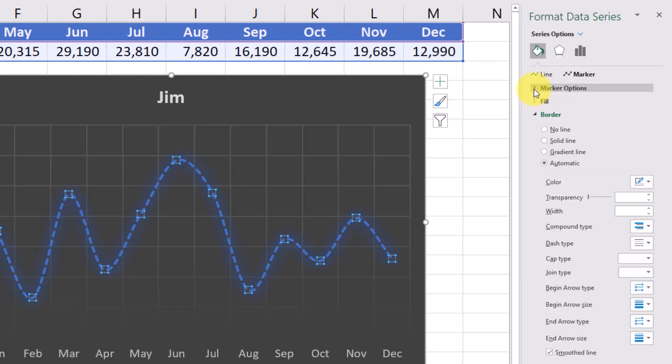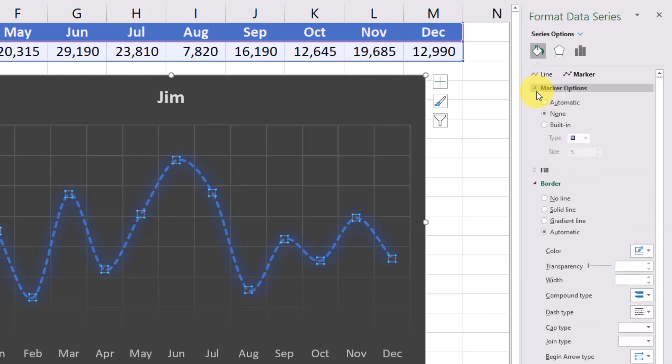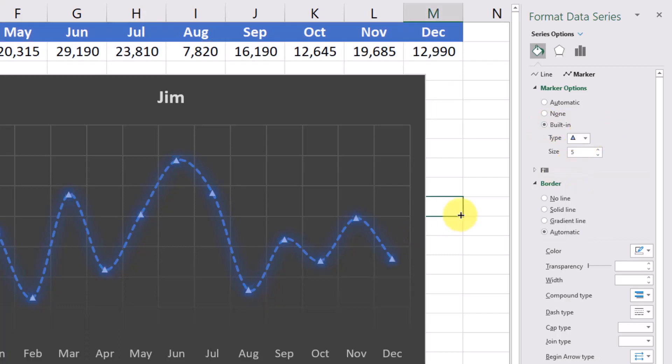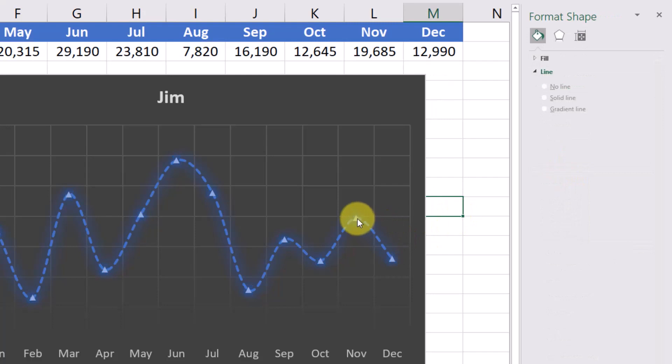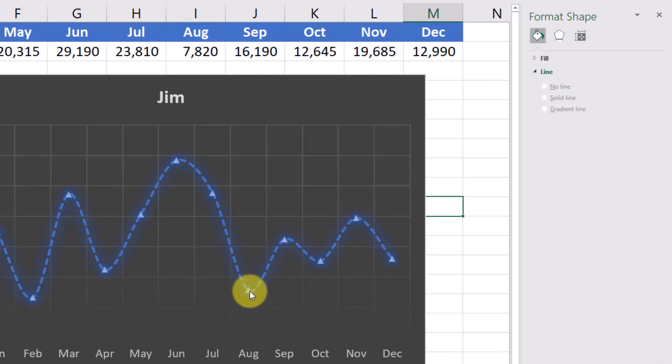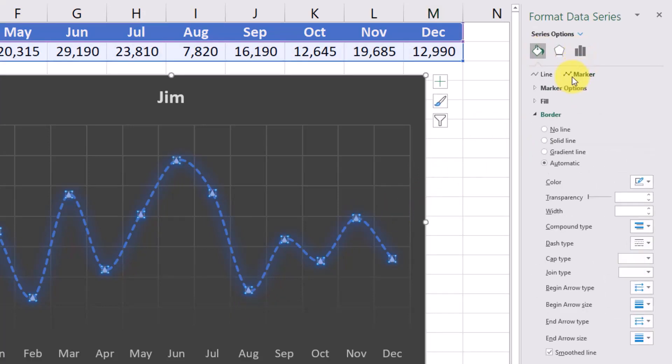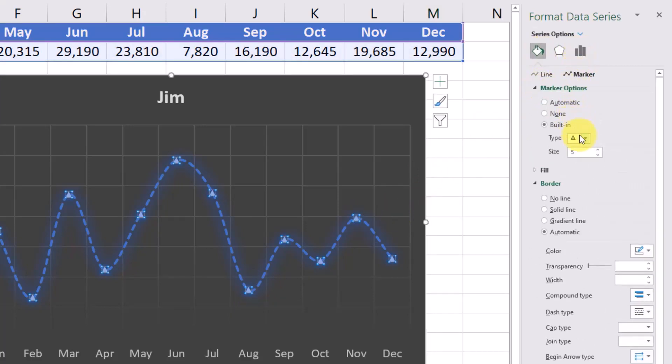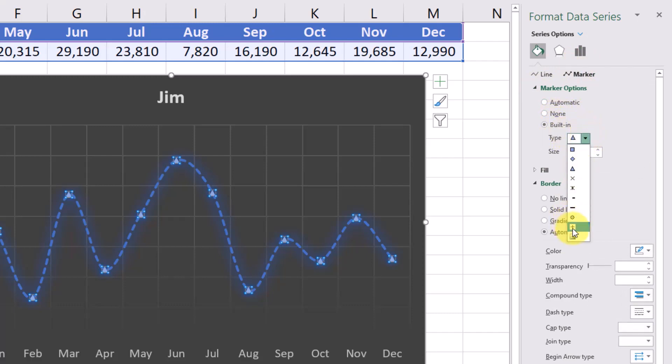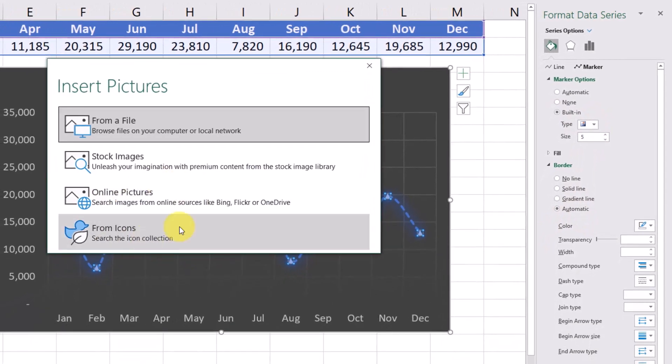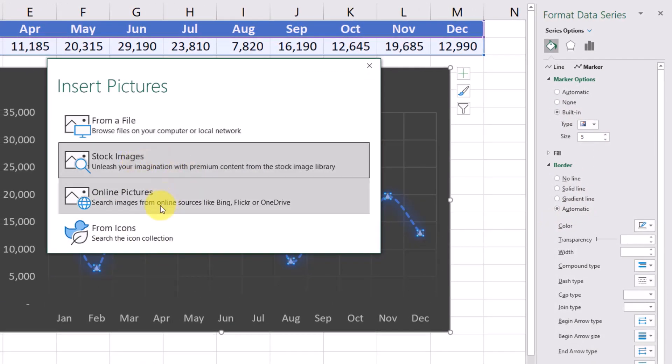You can click down on this marker options and select a marker that you want to show up with each data point so you could add a triangle and so now you have little triangles for each month. You can even select a picture if you wanted, if you had your own icon that you wanted to add.